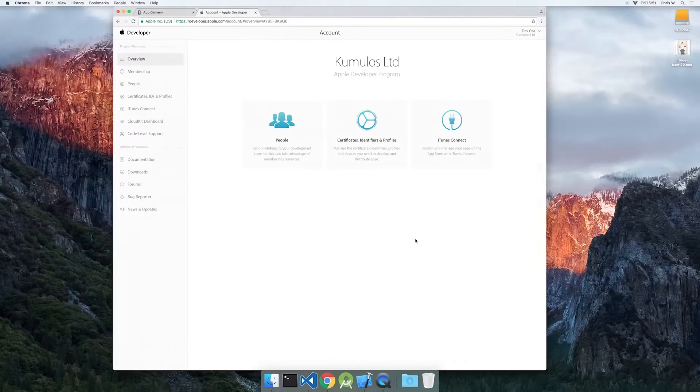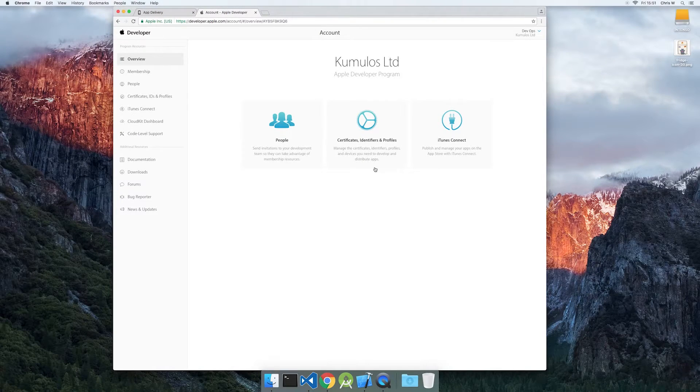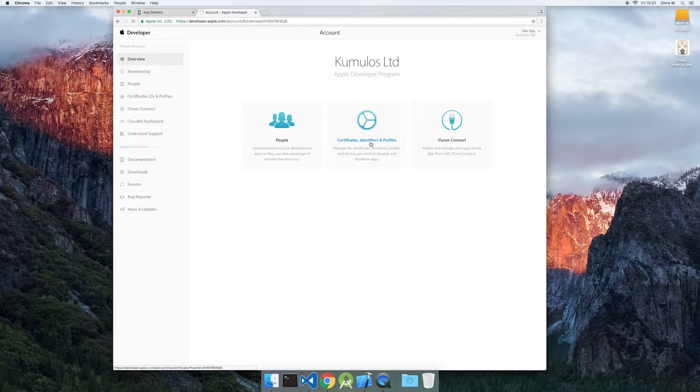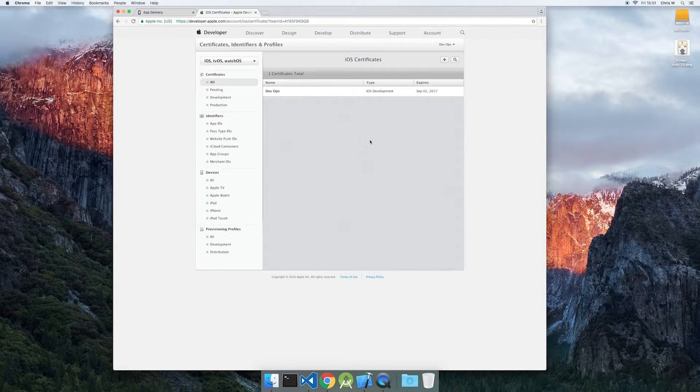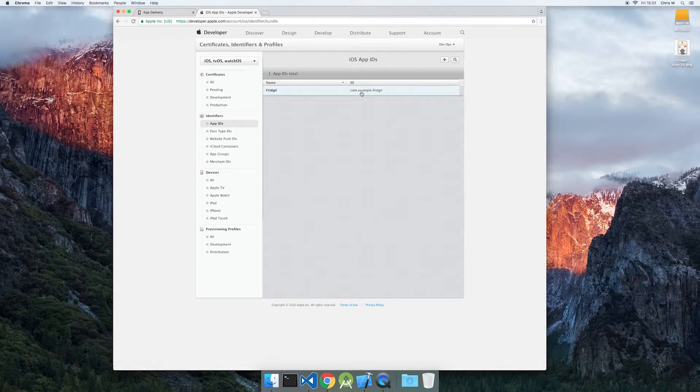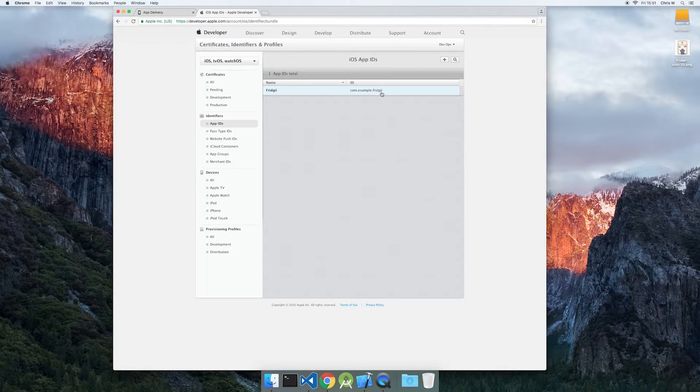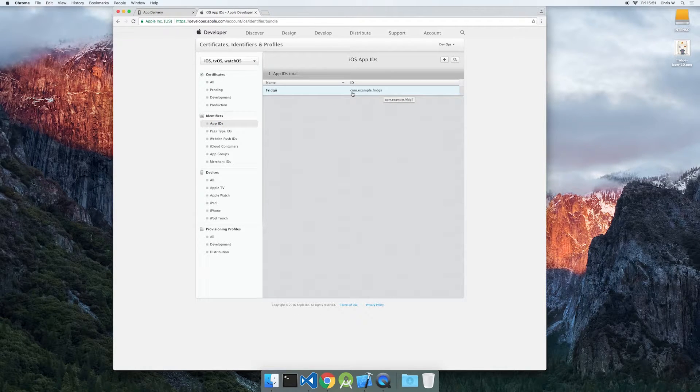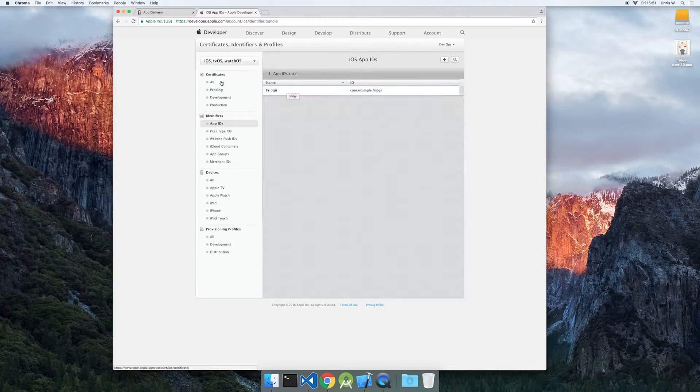Get started by making sure you have an app identifier set up for your project. The bundle ID must match the one used in your Xcode project. If you don't have an app ID, create one now.